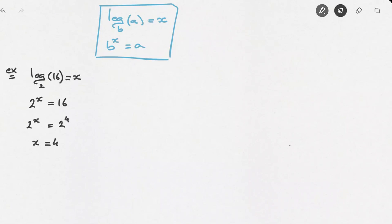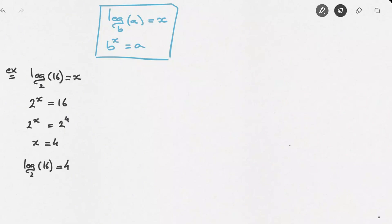In other words, the final answer: log base 2 of 16 is equal to 4. And we're done. Let's look at another example.